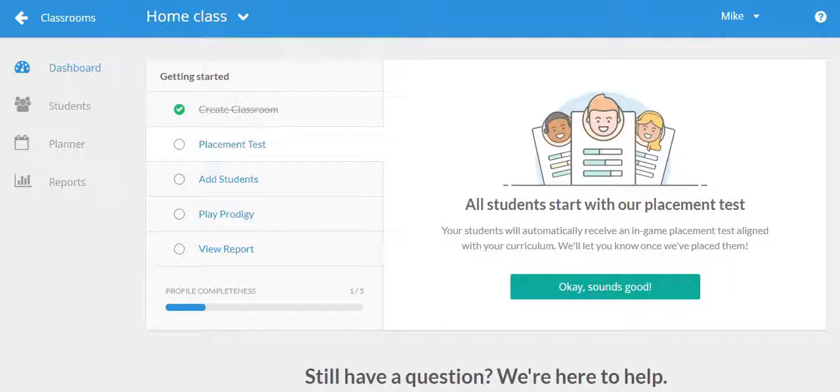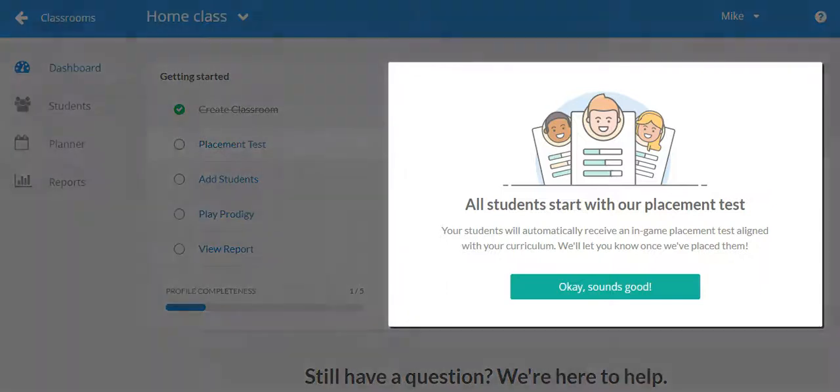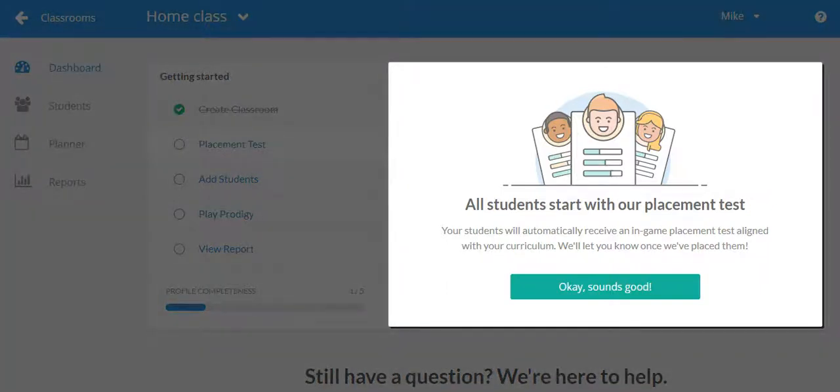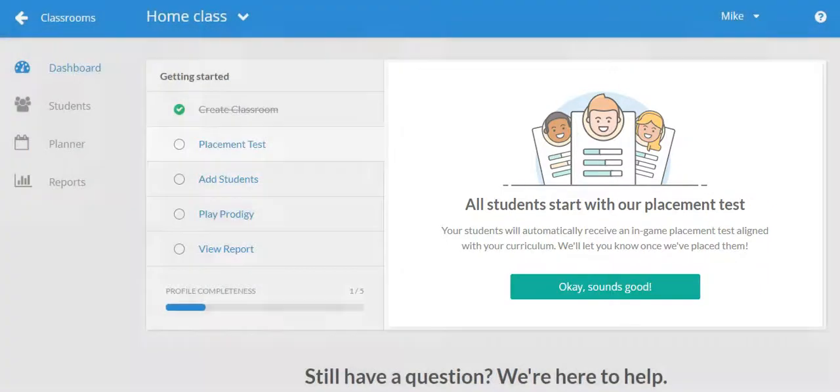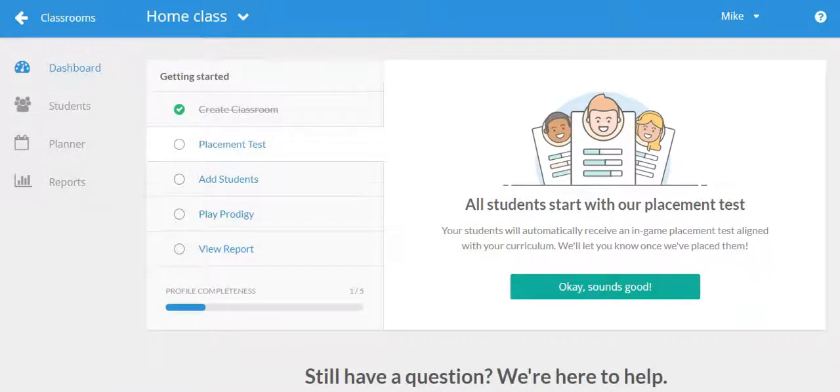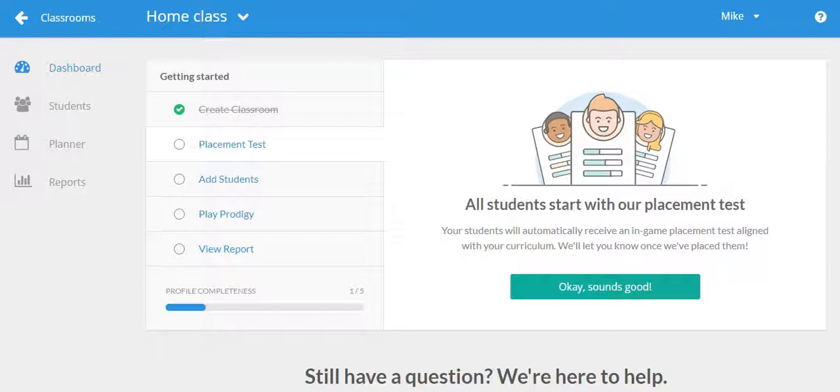When students first begin playing Prodigy, you don't have to set their grade level. They will undergo something we call a placement test. The test, which is automatic and does not need to be assigned, will serve questions to your children when they play the game and will assess their abilities based on how they answer.